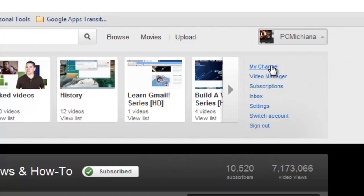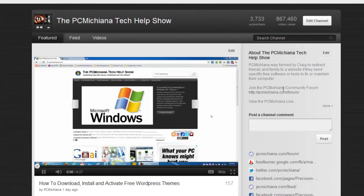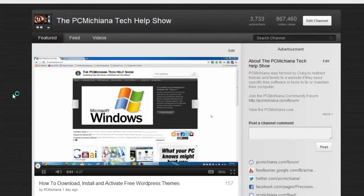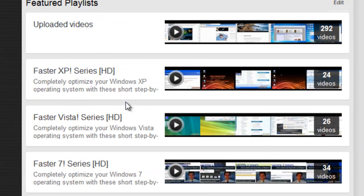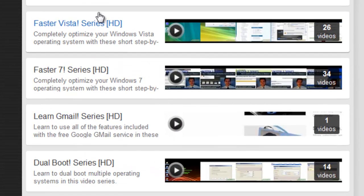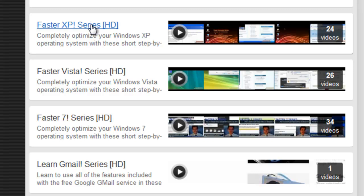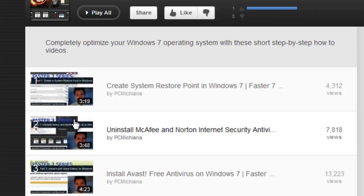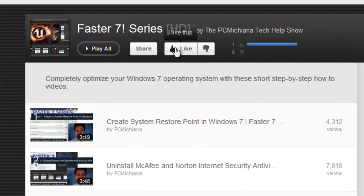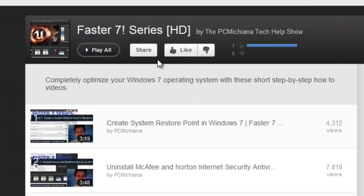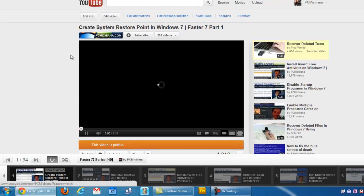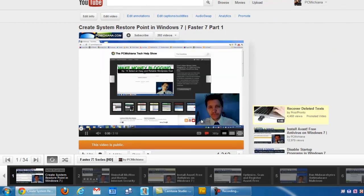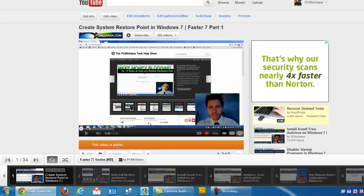Let me go to my channel here, and as you can see on my channel, I'm able to actually scroll down and I have all my featured playlists, so I have my Faster XP series, Vista, and 7. And if I select a series, let's choose the 7 since it's the most popular, and as you can see we've talked about before, I can like or dislike it. I can select this play all button up here, and it'll actually start in the new player, that video series, right from the beginning, so it's pretty sweet the way they have this set out.